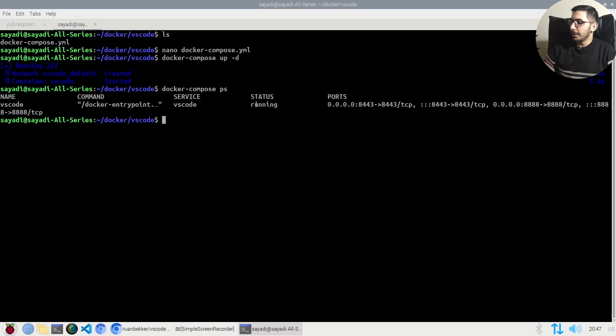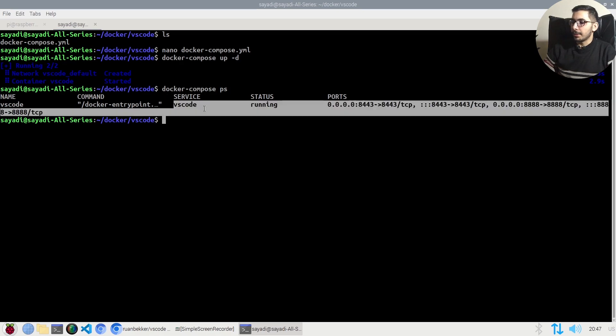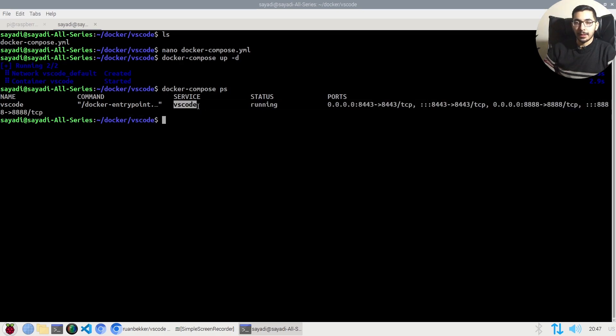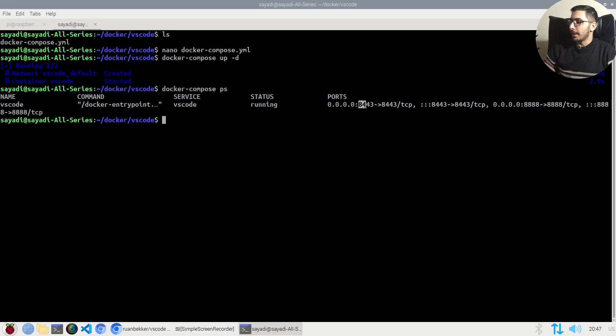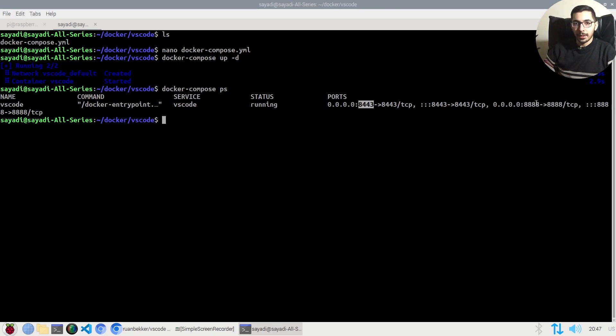The container name is exactly the same that I passed in the docker compose file, and the ports that are mapped are 8443 and 8888 to the outside network, so I'll be able to access them in my browser.